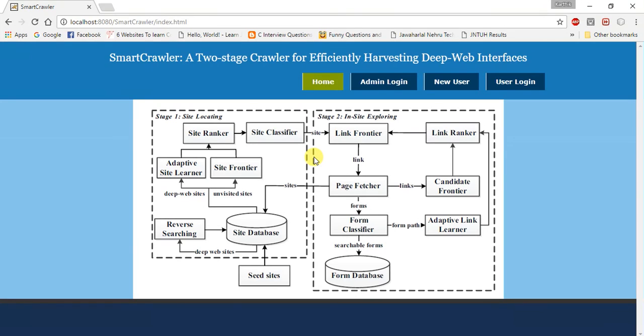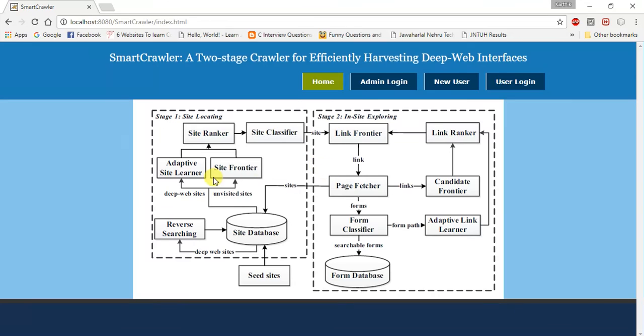In the site ranker, which is the second module, it is used for prioritizing highly relevant links with link ranking. However, link ranking may introduce bias for highly relevant links. It gives a rank to the specific website by seeing the number of users visiting the page.